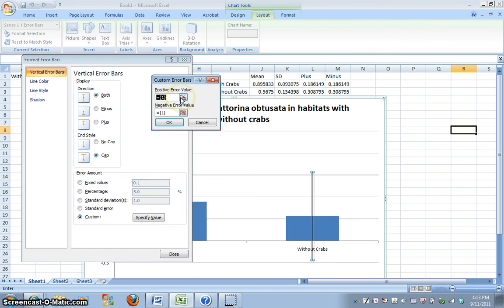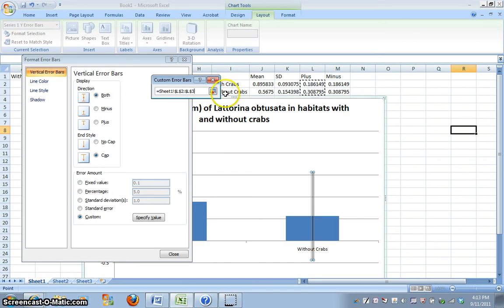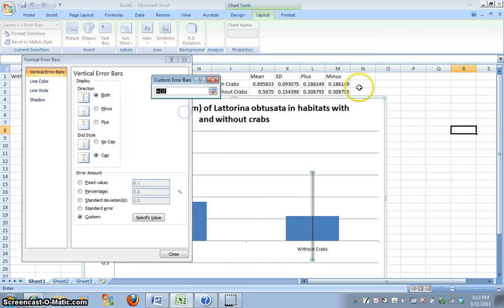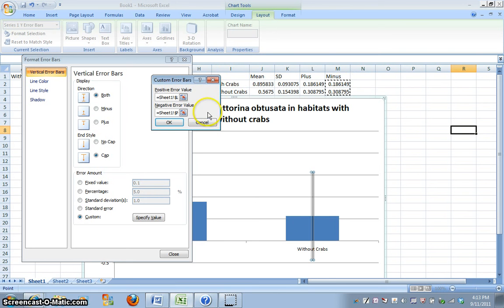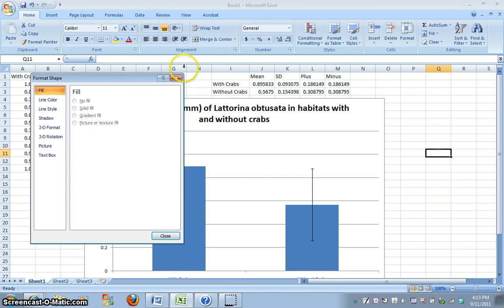Standard deviation is going to be that one standard deviation value that we don't want. We want it to differentiate between the different groups. So we're going to go to custom and specify value. Now our positive error value, we're going to click on this gray button, and we're going to select both of these values for with and without crabs, and click on the gray button. And the negative value, we're going to go to the minus value, which are the same numbers anyway. So if we click OK, we can see now on our graph, if we close this out,